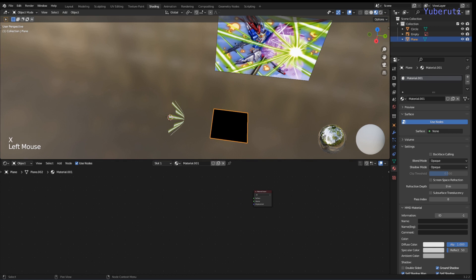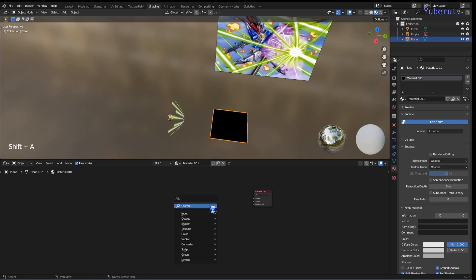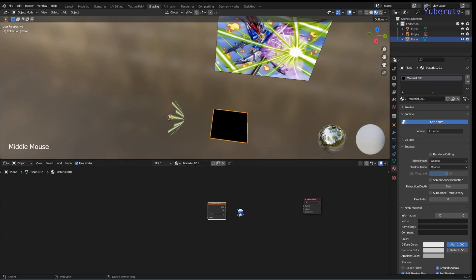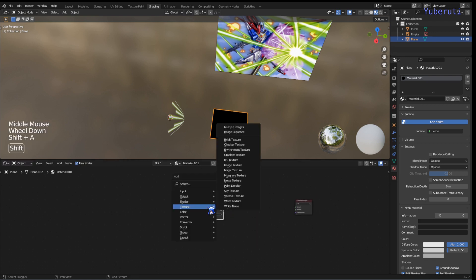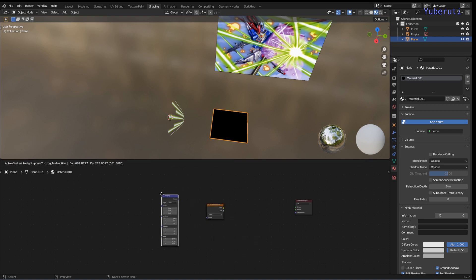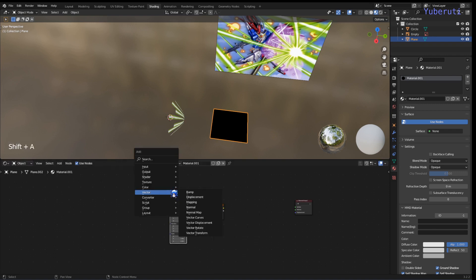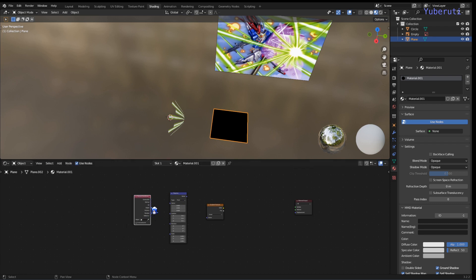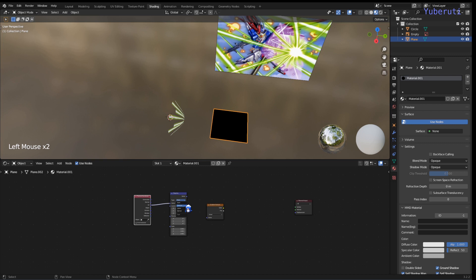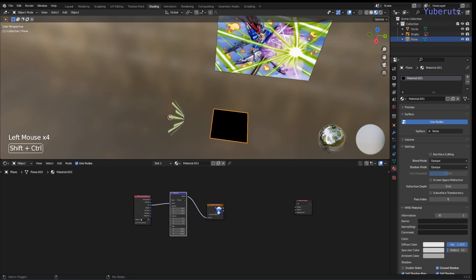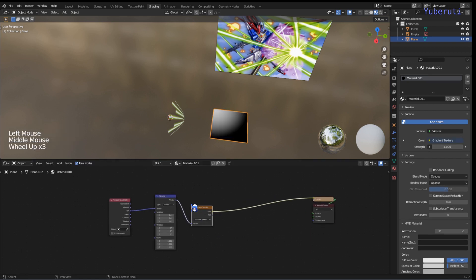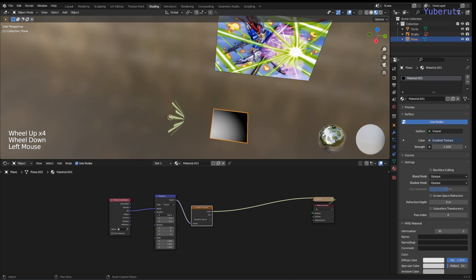Let's delete the Principled BSDF and we're going to add in the gradient texture, mapping node, texture coordinates to mapping to the gradient texture vector. Change this to quadratic sphere.